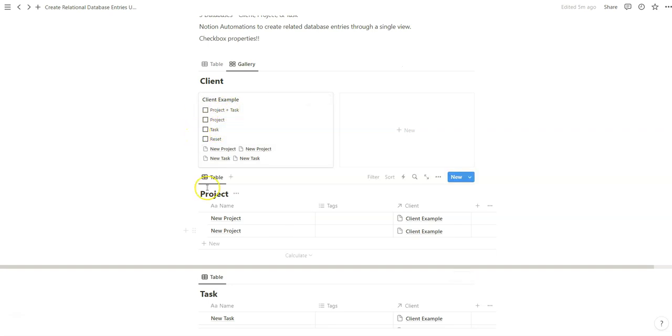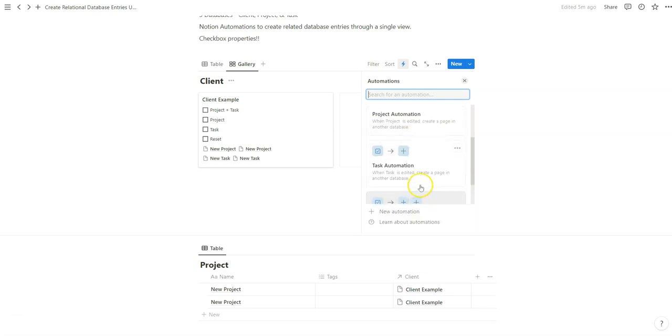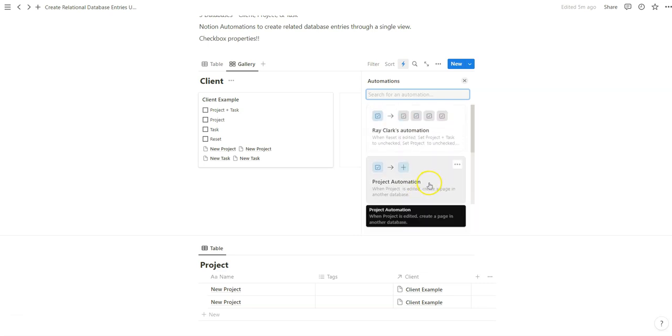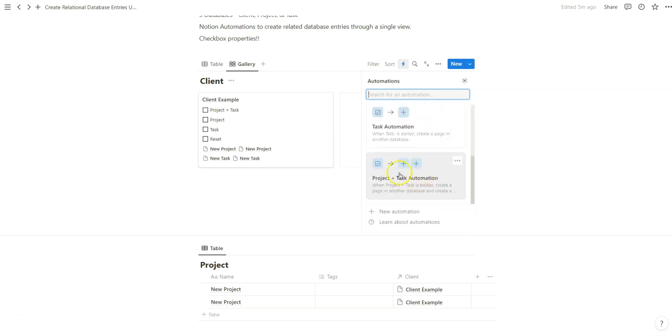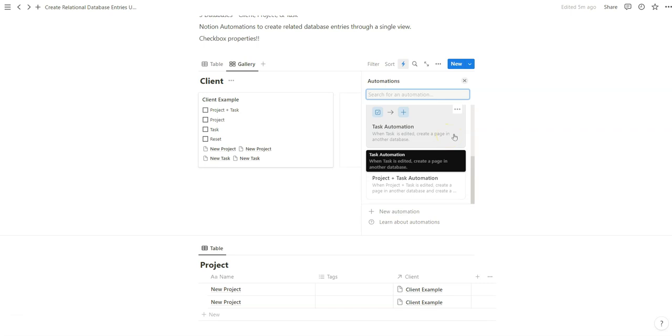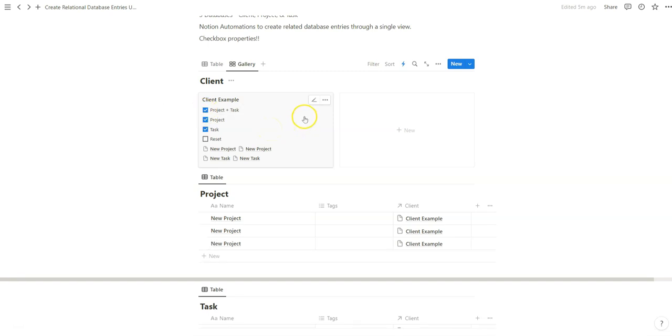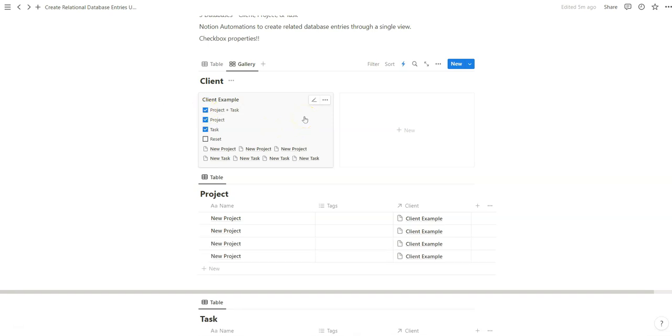And the reason why I'm showing you this is because imagine how many more things you can do once you understand how you can configure these checkboxes as unique buttons to create any database entry in any table through a single click, which is just located in a single gallery entry. In which we can do three clicks to create four entries and then reset it in case we want to make more.